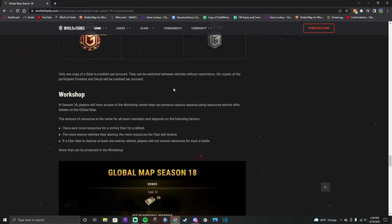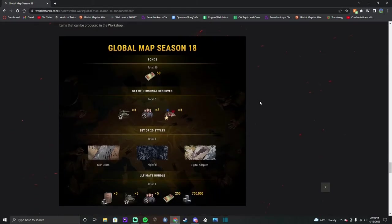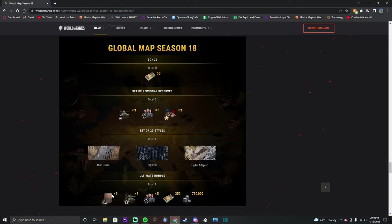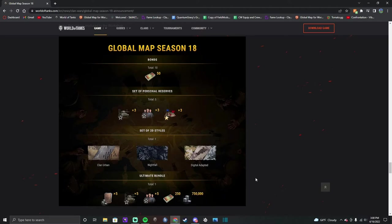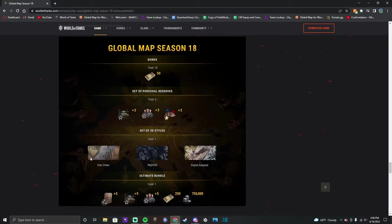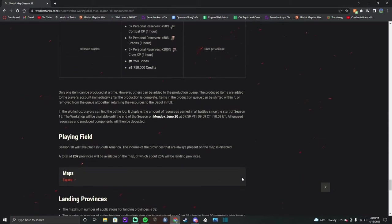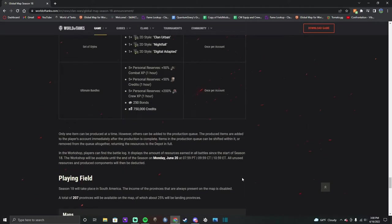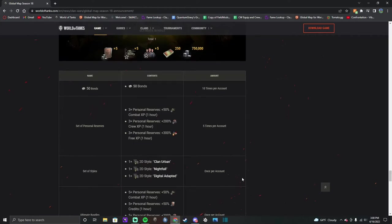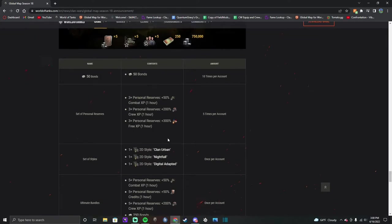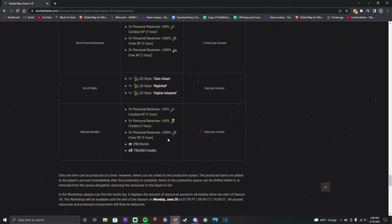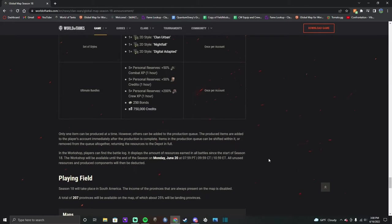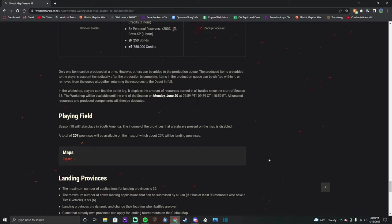So what can you build? You can build 2D styles, you can build reserves, you can build bonds, and you can build the ultimate bundle, which is kind of the best thing you can get. Honestly the 2D styles are really cool and I really enjoyed these 2D styles. They all have the Global Map emblem on them, so they kind of show you that you've actually played the Global Map. The urban and the digital adapted are really cool. And then you got the personal reserves. This is probably the weakest one. Personally for me, I would go for the ultimate bundle and then I would go for the styles and then the bonds. If you're able to play enough to build all three, I don't know how much you can build.